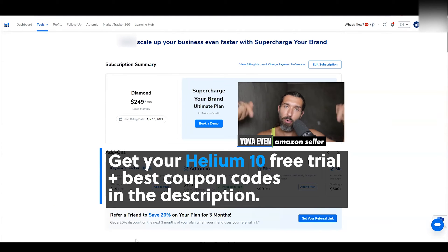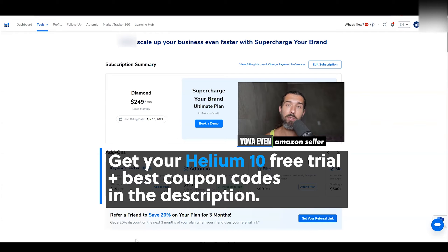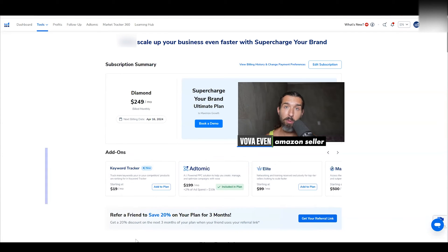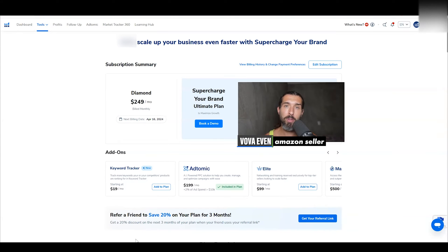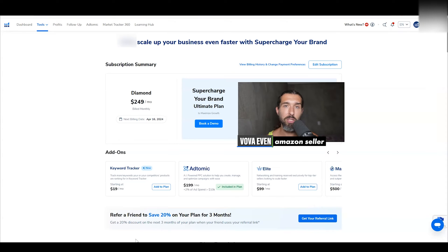For the price, I have for you down in the description a free trial and best discounts for Helium 10 so you can save money. If you are having problems with using Helium 10, I have over 200 tutorials for you. I'd show you how to use different parts of it. There is a playlist so I can help you also in the comments. Happy to help you. You can also contact the Helium 10 support, but here's how to cancel it in case you need to.